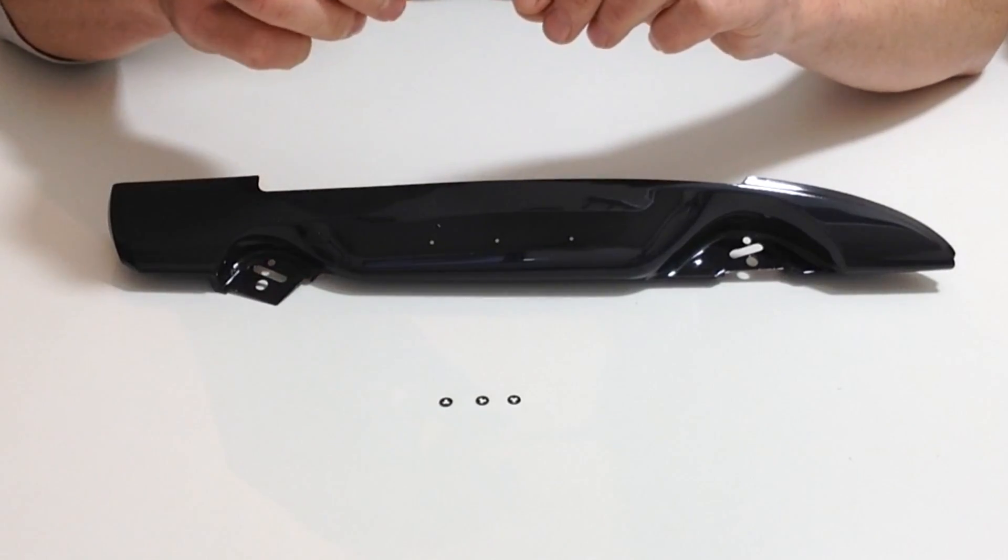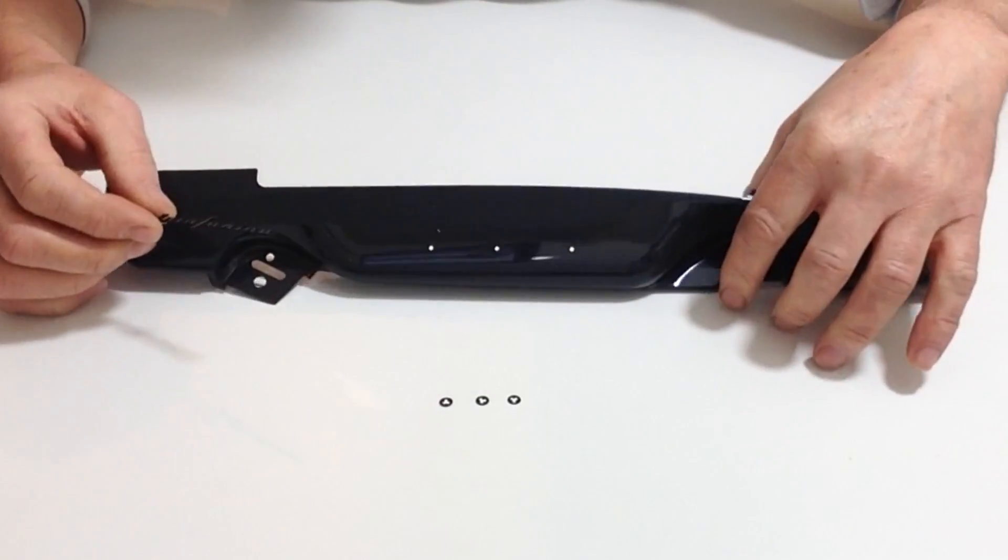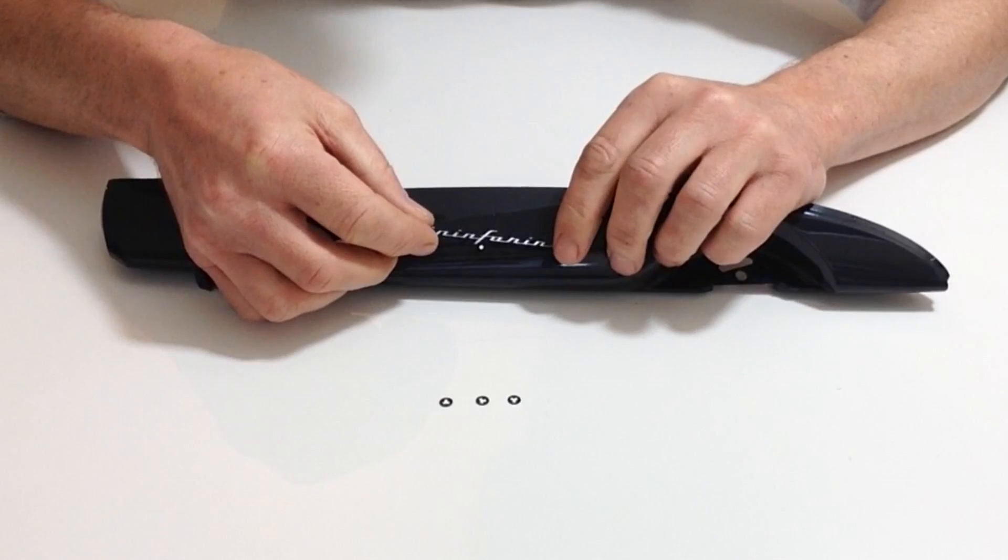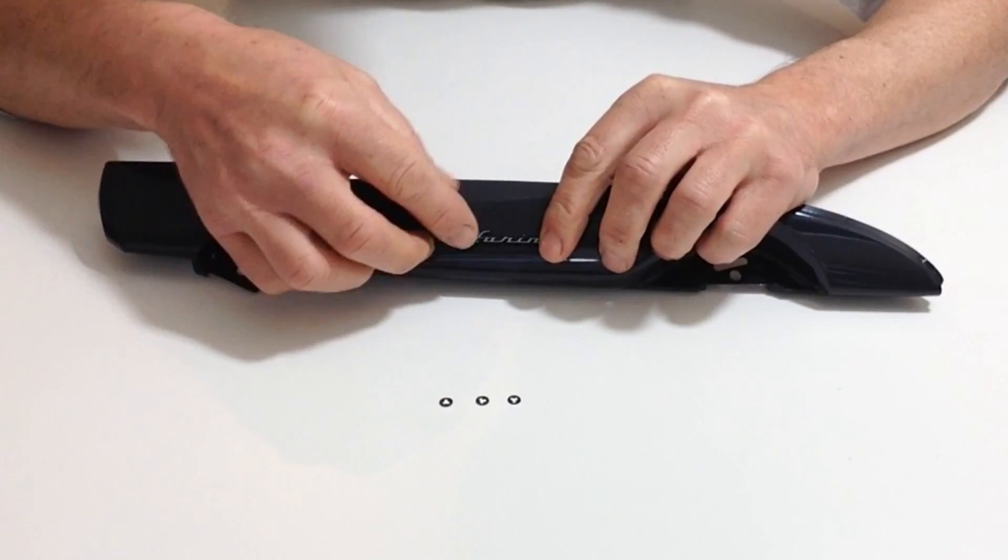Place the Peninfarina badge, noticing the orientation, placing it in the three holes like so.